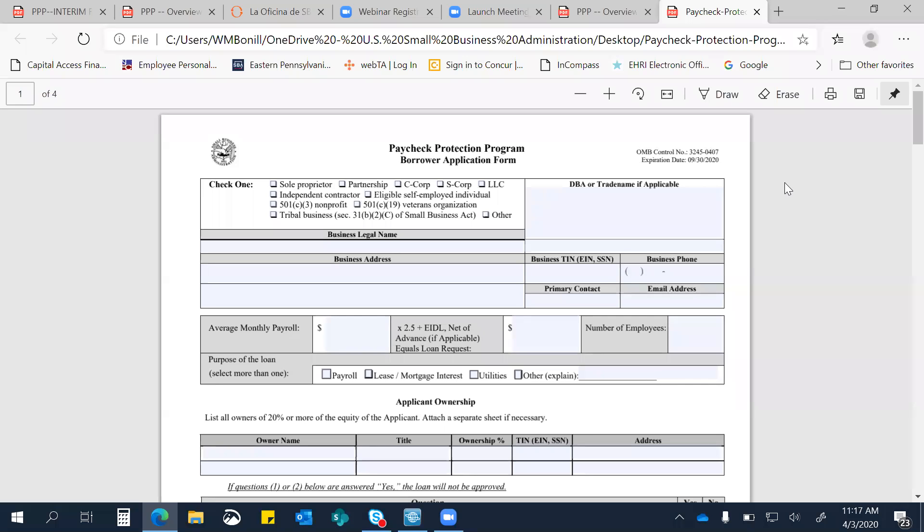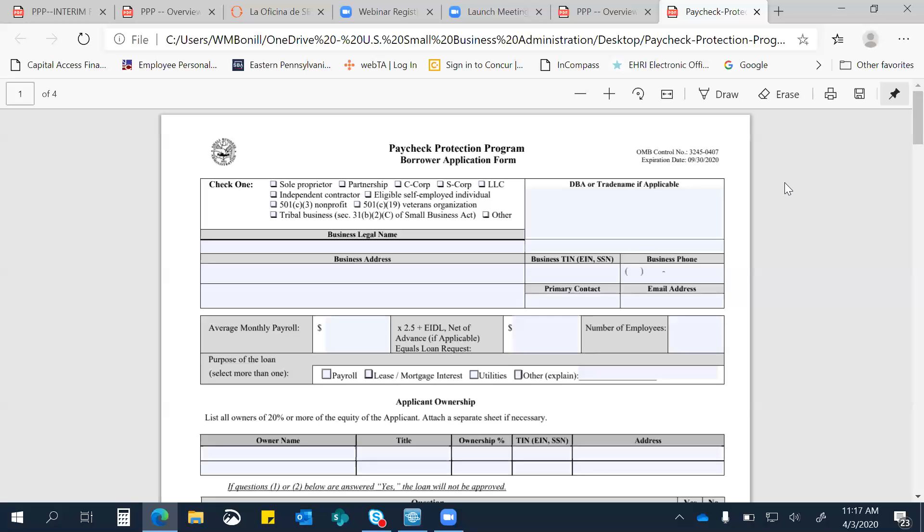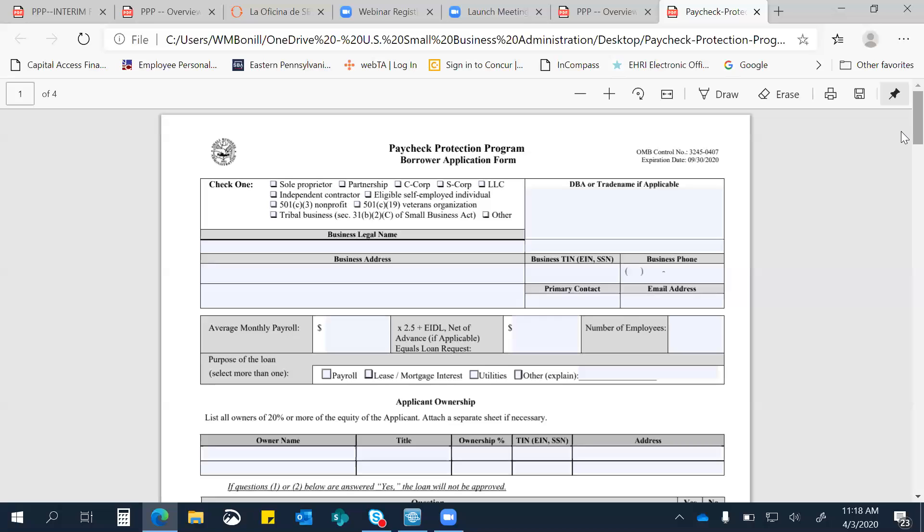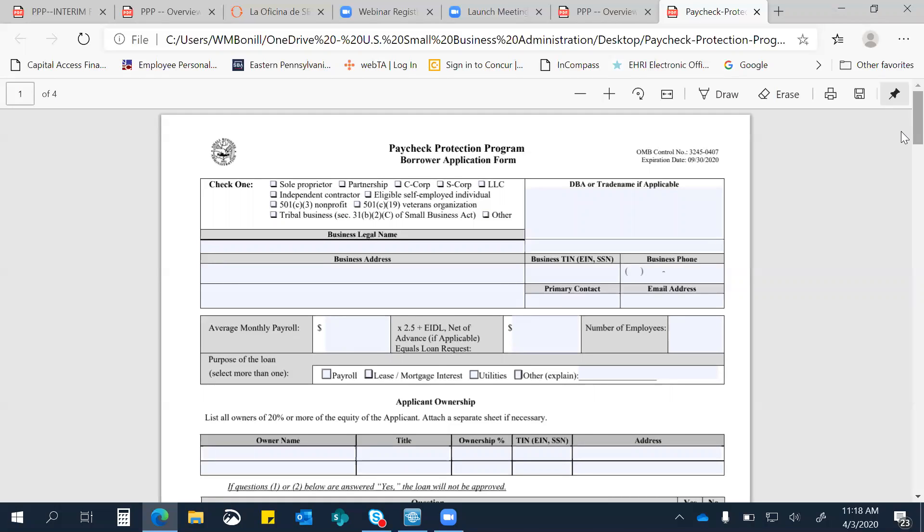Ustedes tienen que llenar esta aplicación, saben que este programa es para pagar mayormente nómina, de hecho, el 75% de este préstamo tiene que ser utilizado para pagar nómina, hay otros gastos que se pueden cubrir bajo este programa, y ustedes llenan este documento, el banco les va a pedir cierta información adicional en cuanto a los taxes que ustedes han pagado, los números de nómina que ustedes tienen, etc. Y este programa es, ustedes pueden llenar estas solicitudes y enviárselas a su banco, desde hoy para pequeños negocios y sole proprietors, y desde el 10 para contratistas independientes o self-employed.